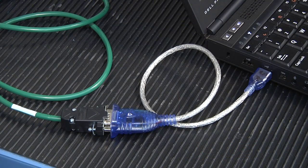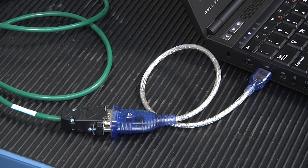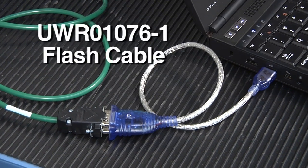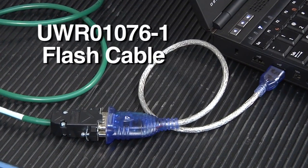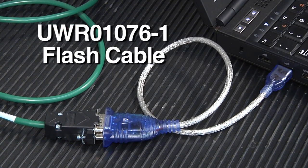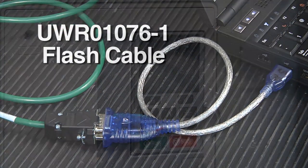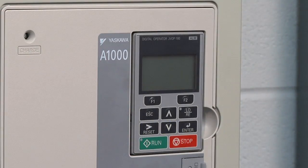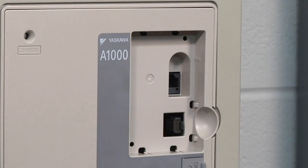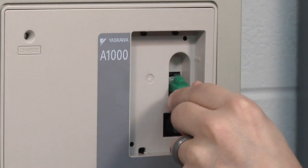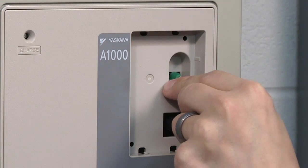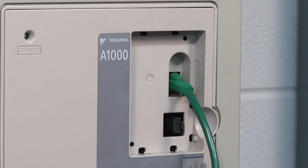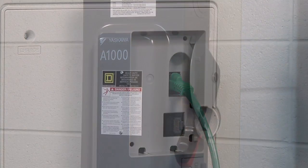Connect the Flash Cable to the computer. Yaskawa recommends using a UWR-01076-1 Flash Cable. Remove the digital operator, then connect the boot flash cable to the drive in the same port where the digital operator was connected.